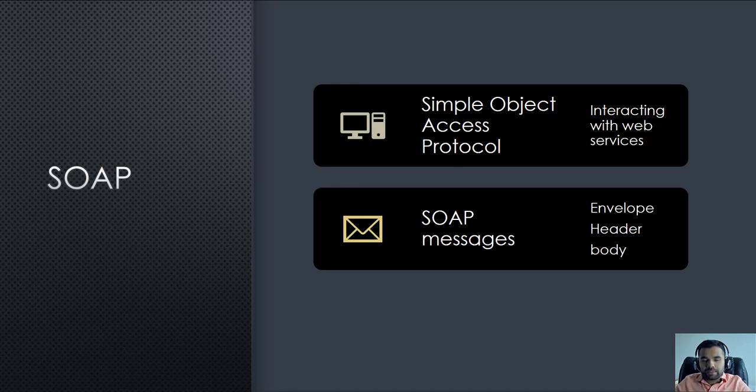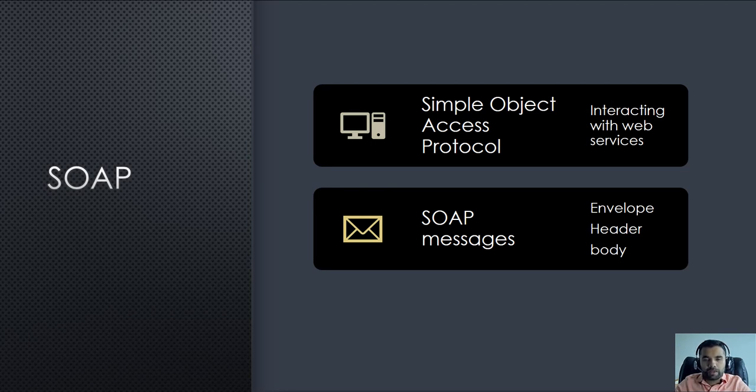The SOAP message itself contains the envelope, header, and the body. When we see the actual SOAP message, we'll be able to see the different components.